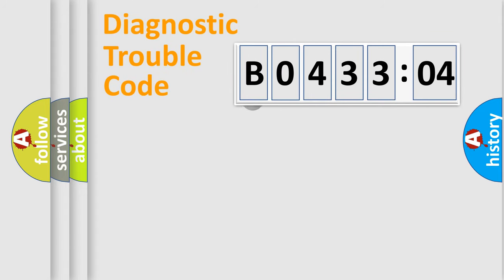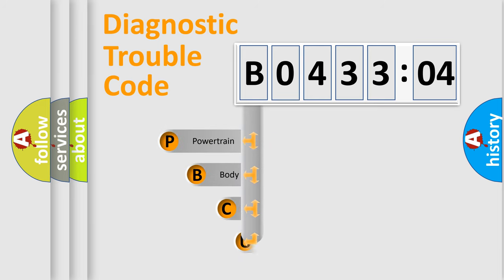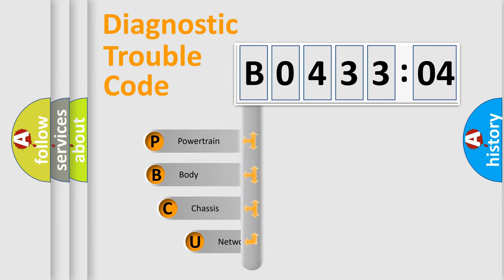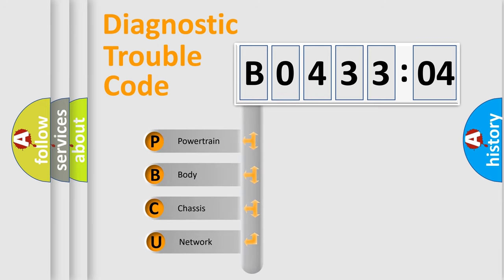First, let's look at the history of diagnostic fault code composition according to the OBD2 protocol, which is unified for all automakers since 2000.